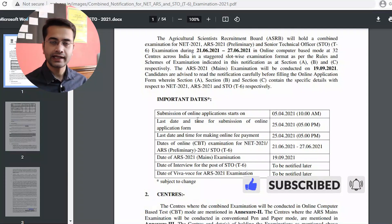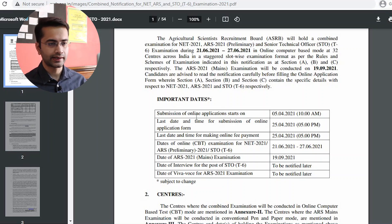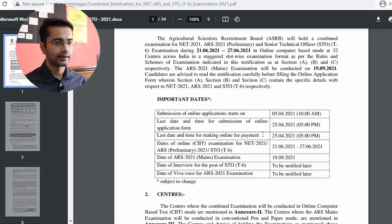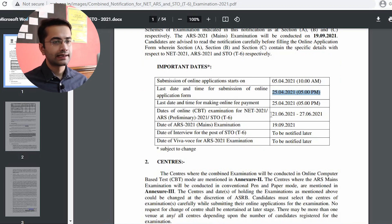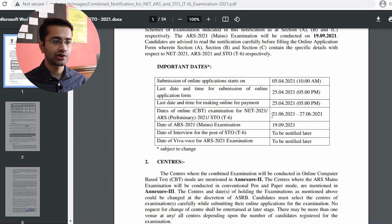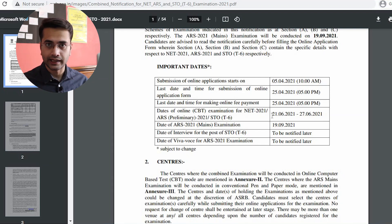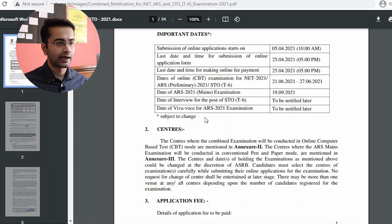Some important dates: the online application has already started — it started on 5th of April, and the last day to apply is 25th of April before 5 PM. The examination is going to be held somewhere between 21st and 27th of June. However, looking at the COVID situation, it might be delayed. Make sure your contact number and email ID are properly entered so that you get any updates.